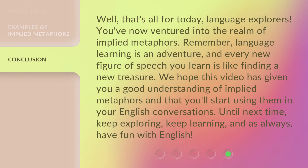Well, that's all for today, language explorers. You've now ventured into the realm of implied metaphors. Remember, language learning is an adventure, and every new figure of speech you learn is like finding a new treasure.